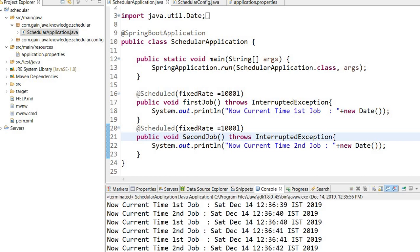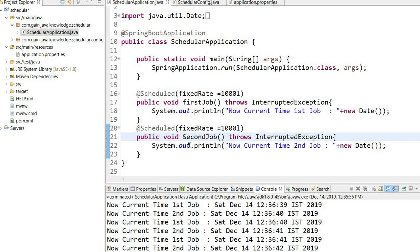Here you can see the first job executes at 39 and the second executes at 40, but we were expecting both to execute at 39 and then again at 40. It's not happening because only a single thread is available. Since the first job locks the thread for one second, the second job will execute when the first job is over. By default, both jobs will not run at the same time.